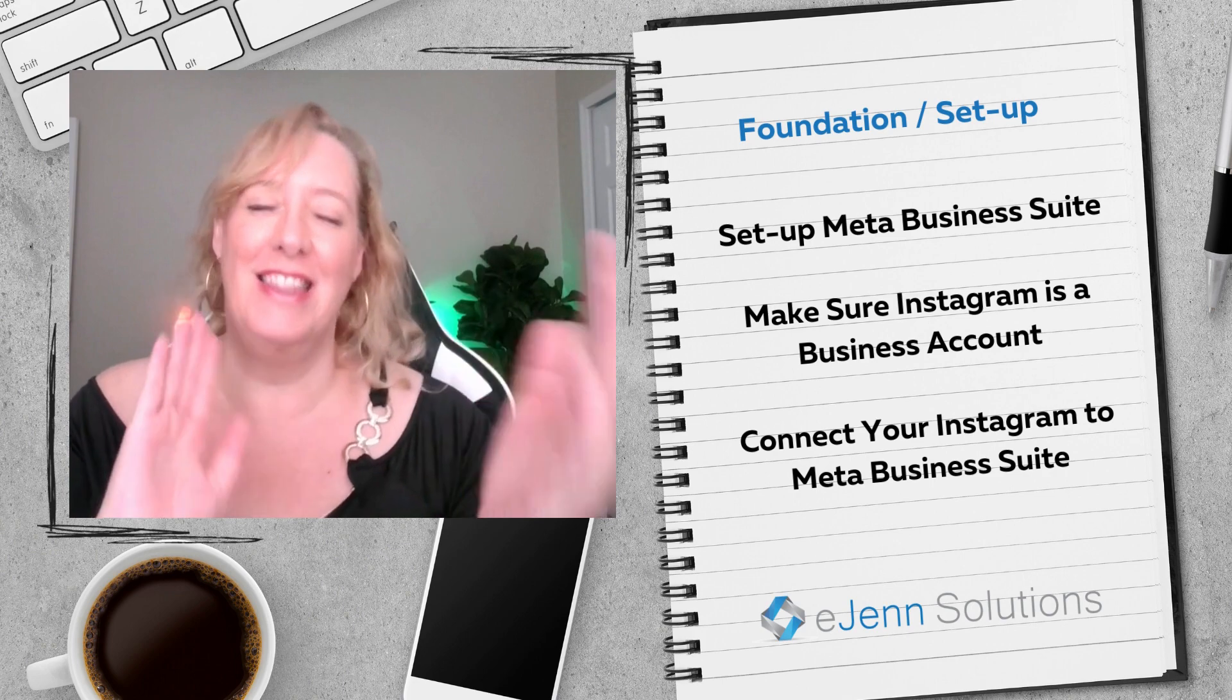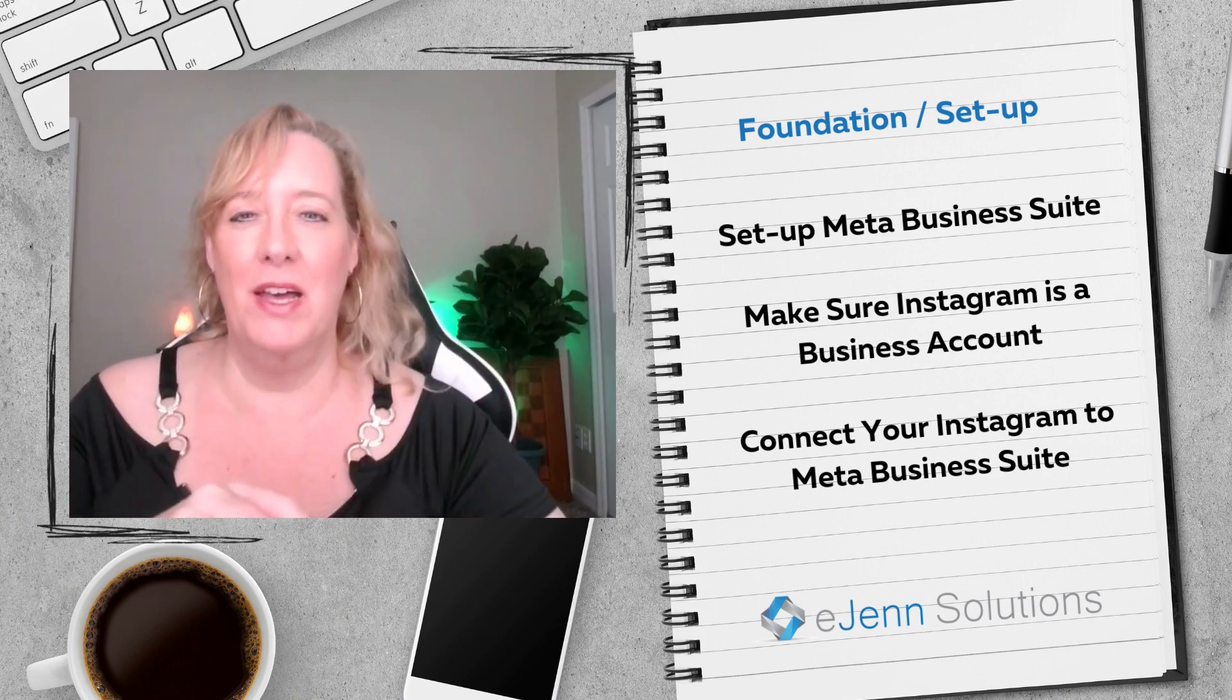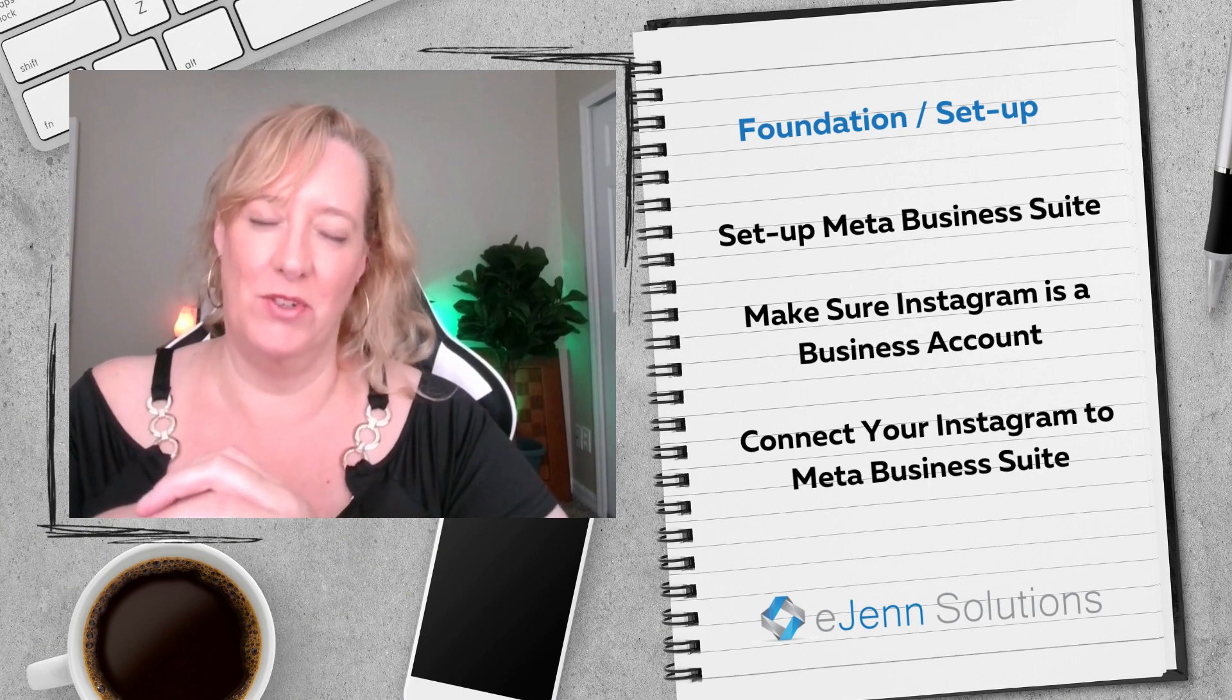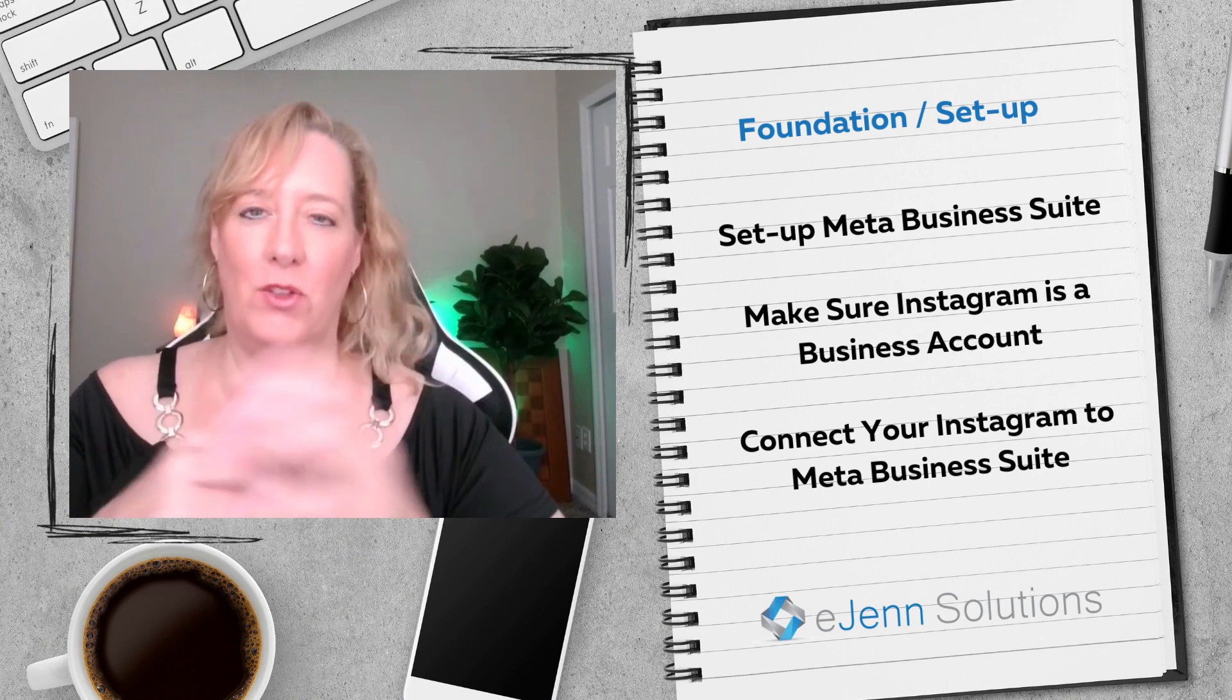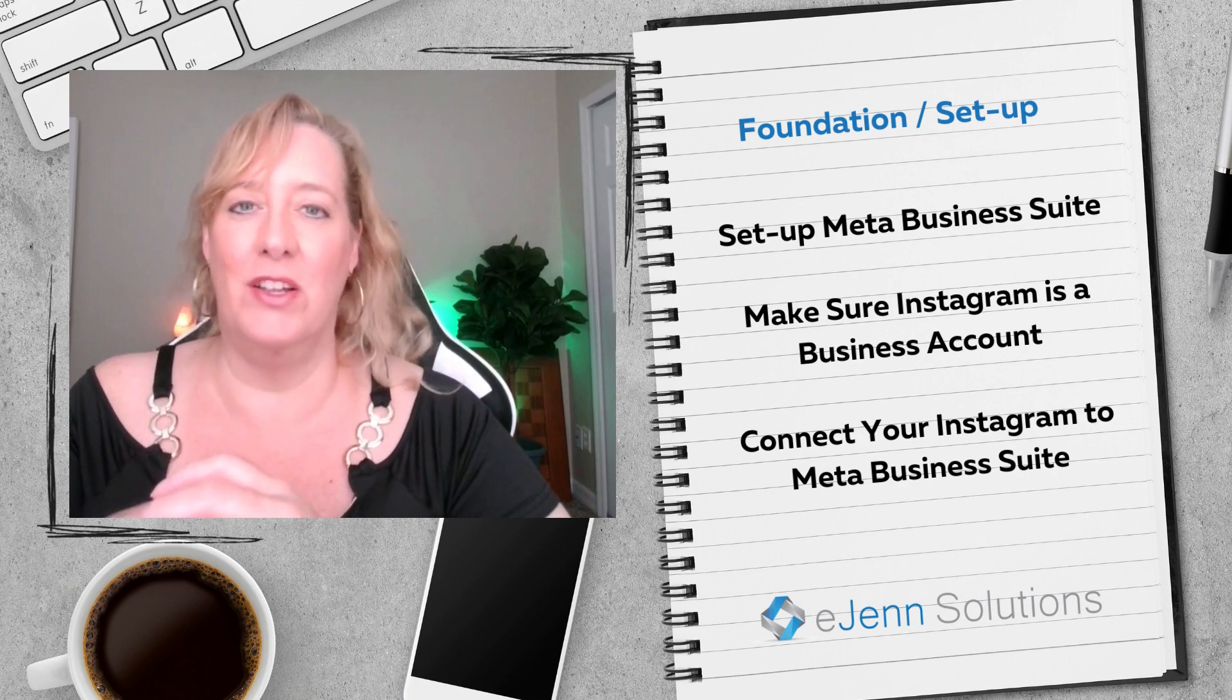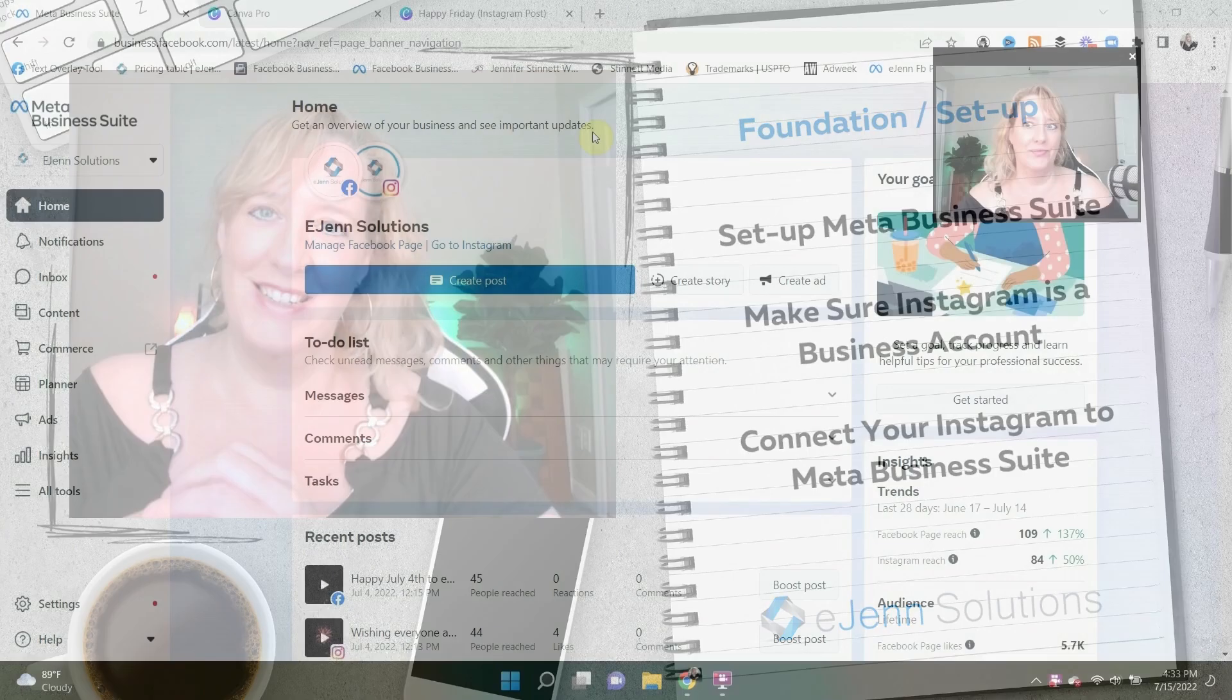Now, if you skipped number two in this list, no worries, because when you get to three, it's going to tell you that you have to switch it over. So that is a little thing you might want to skip and just go right to connecting your Instagram account to your Facebook page. It'll walk you through the steps. They make it very easy. All right. So now that you have those three things set up, let's get going to the next part.